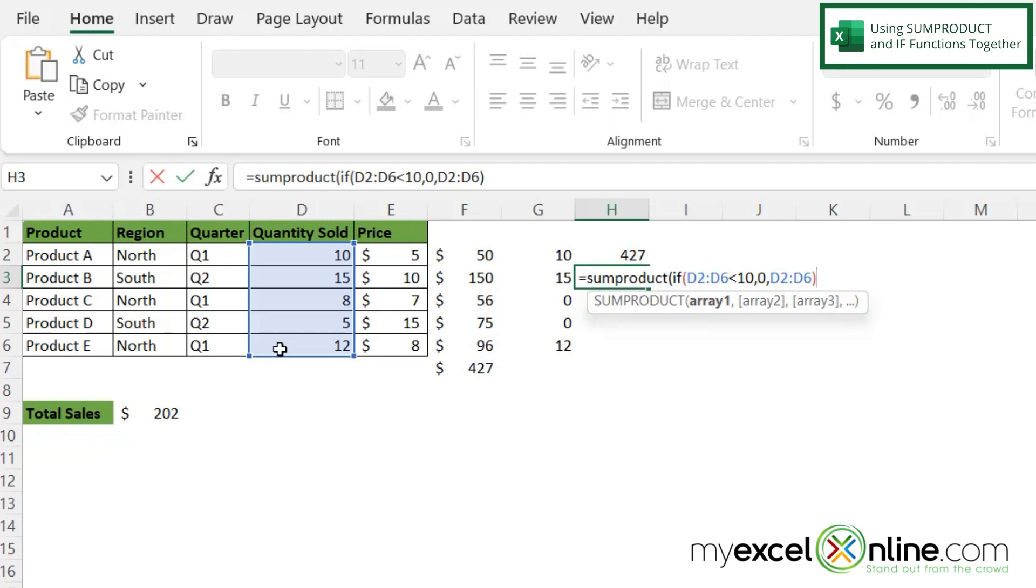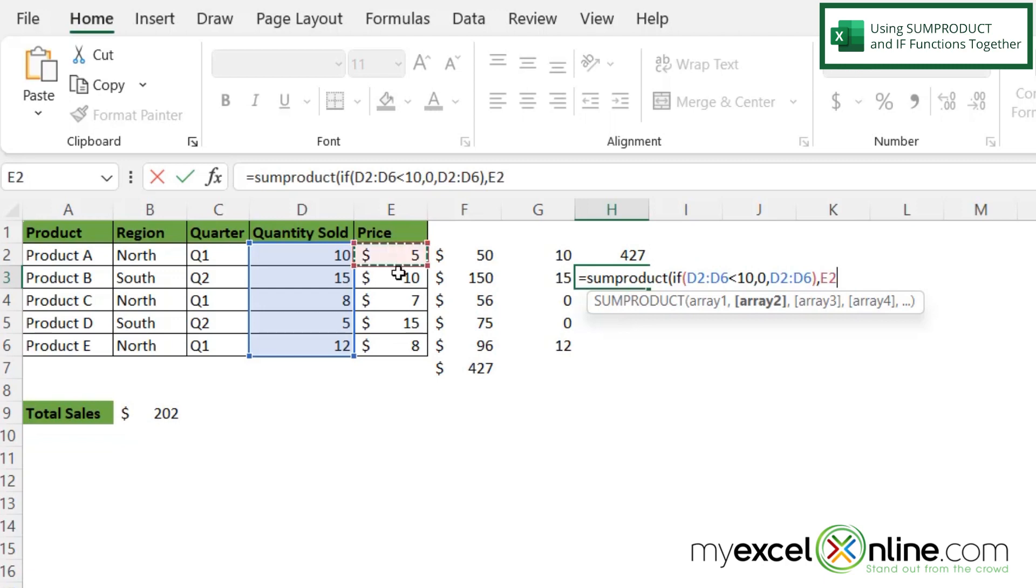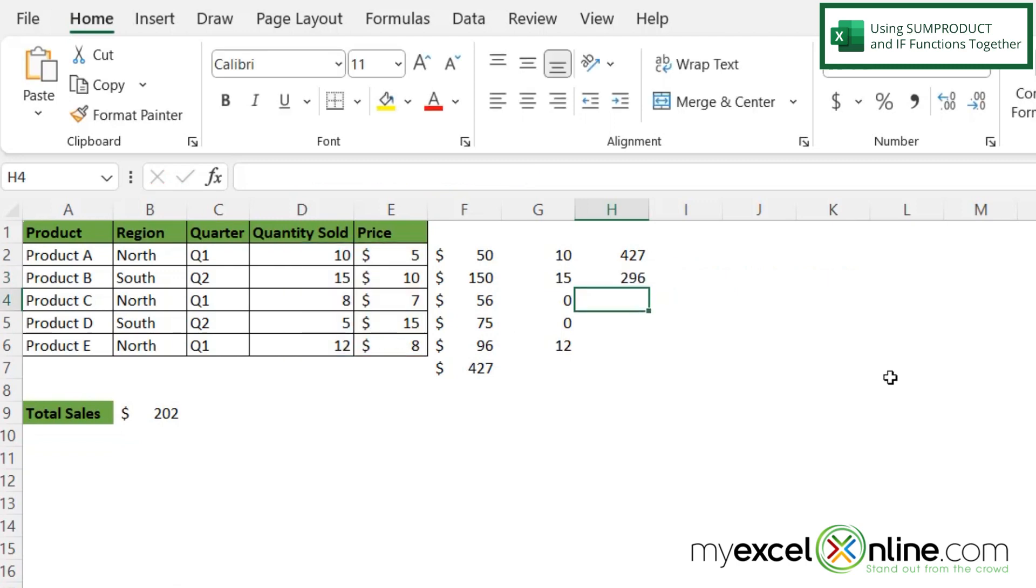But now I'm back into my SUMPRODUCT statement. So my first array is getting these numbers if they are greater than or equal to 10. And then I'm going to type a comma and I will be asked for my second array. Since I'm returning a zero here, I don't need an IF statement over here because if I am returning a zero, it's just going to multiply this number by zero and return me with a zero. So that's okay. So I'm just going to highlight these cells, close my parenthesis and press enter.